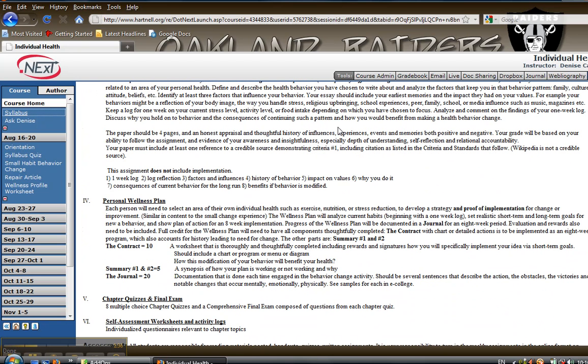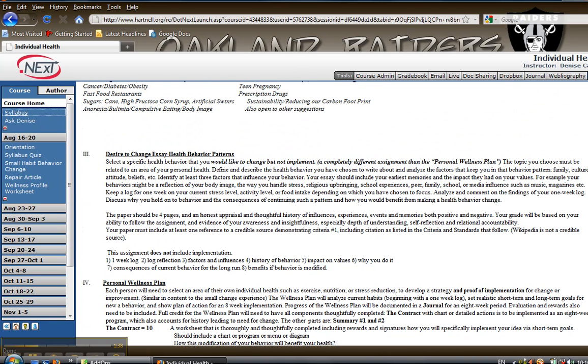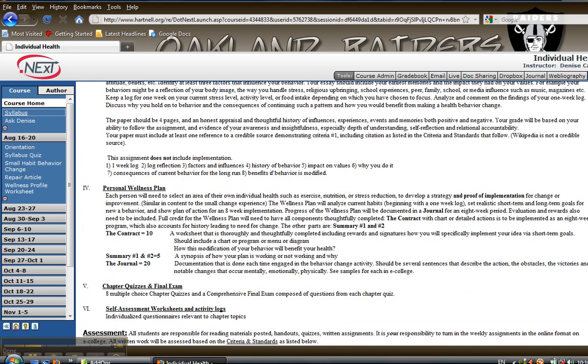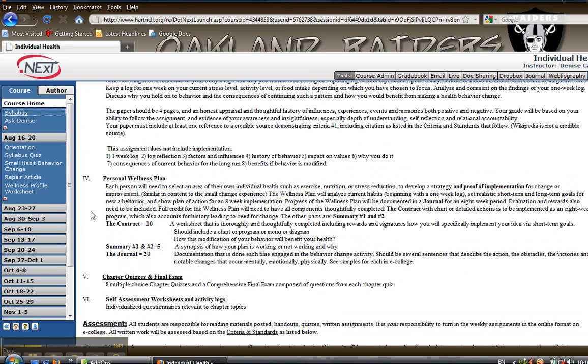This is the Desire to Change Essay. It is due about six weeks into the course. It's an essay about what you would like to change but you don't need to change it. And then we move into the Wellness Plan assignment which could then be your Desire to Change Essay implemented into an actual behavior change or it could be a completely different topic.